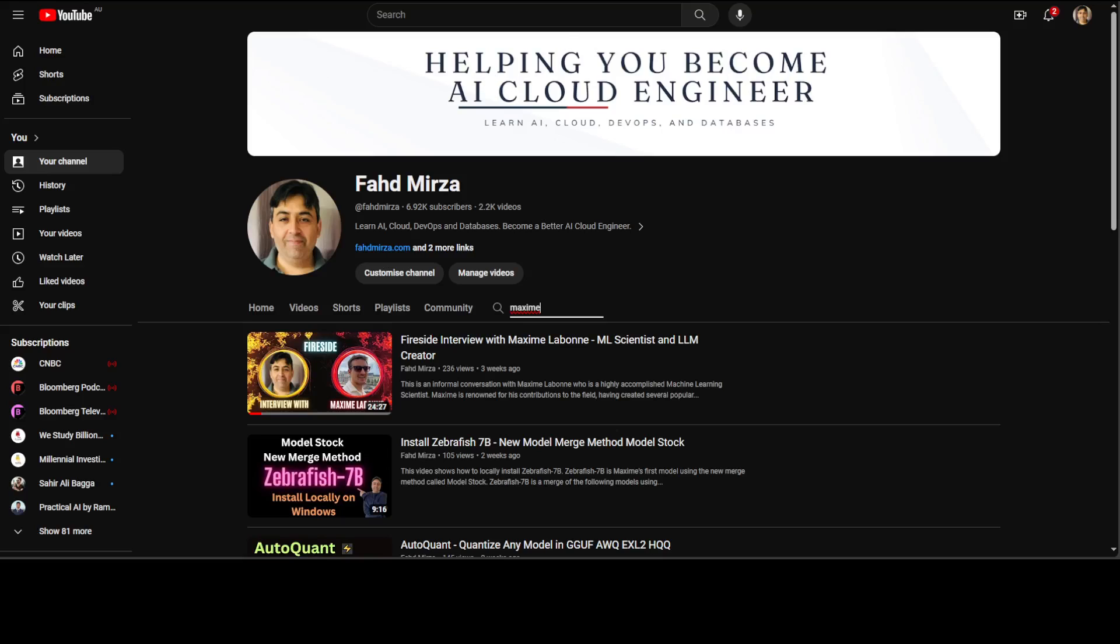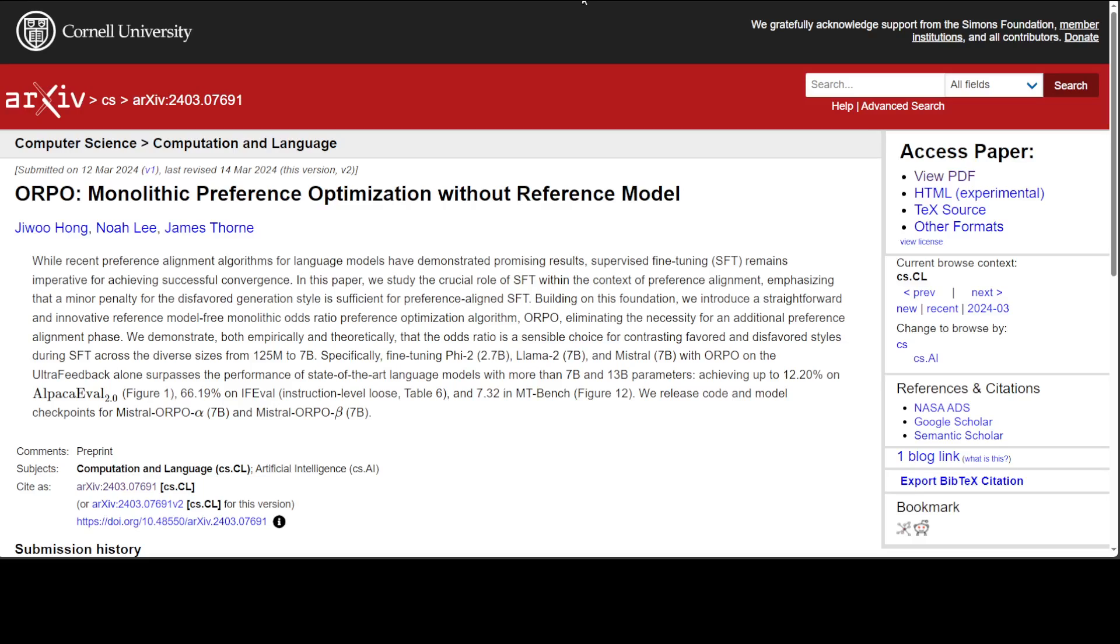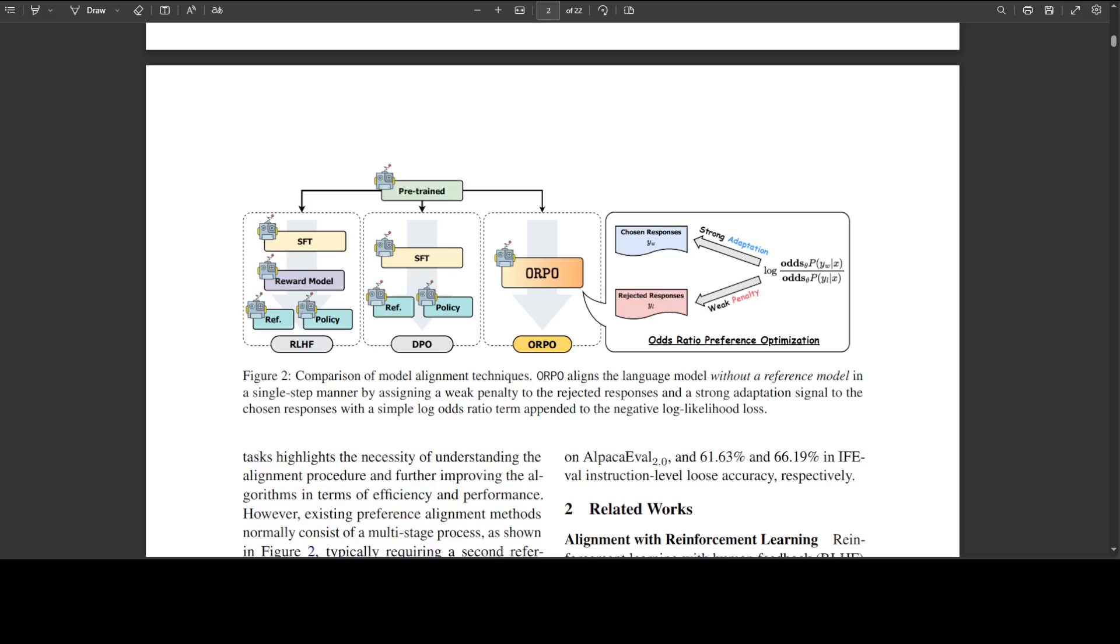Having said that let me first tell you what exactly ORPO is and then we will delve into the Llama 3 related things. Now if you go through this ORPO paper you will encounter this diagram. This diagram tells you what exactly this ORPO is.